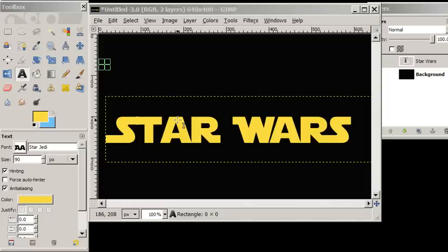Hi again everyone. In this tutorial, we're going to use the path tool to create some word art with the word Star Wars.